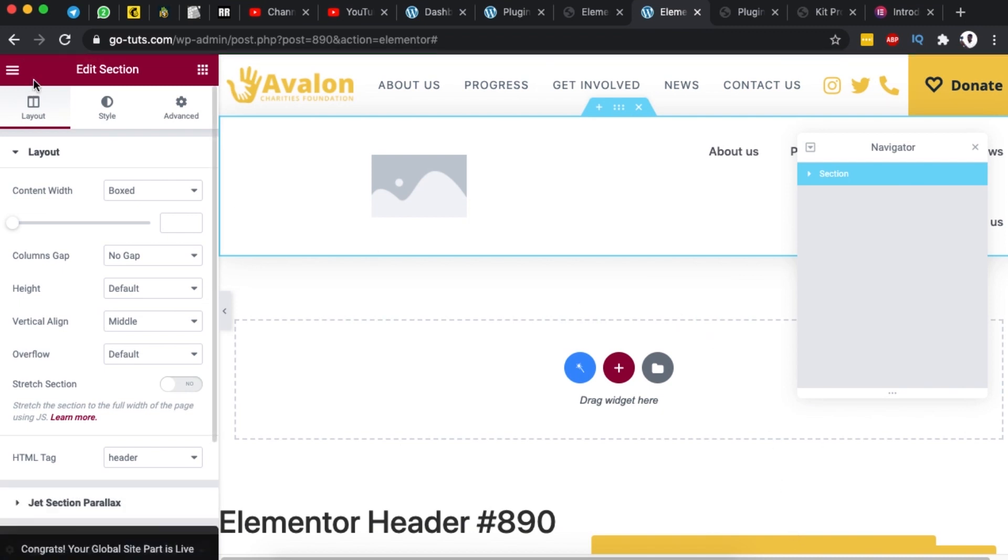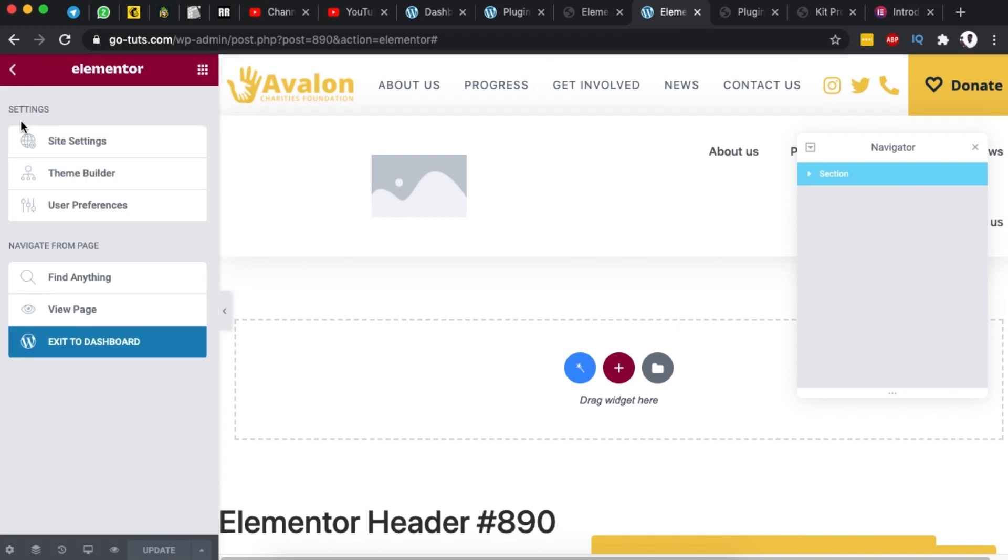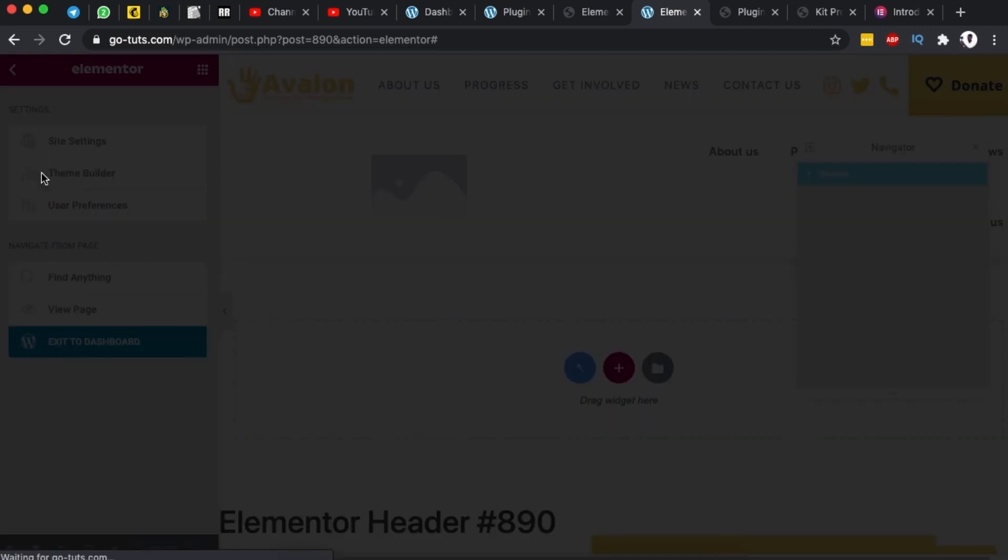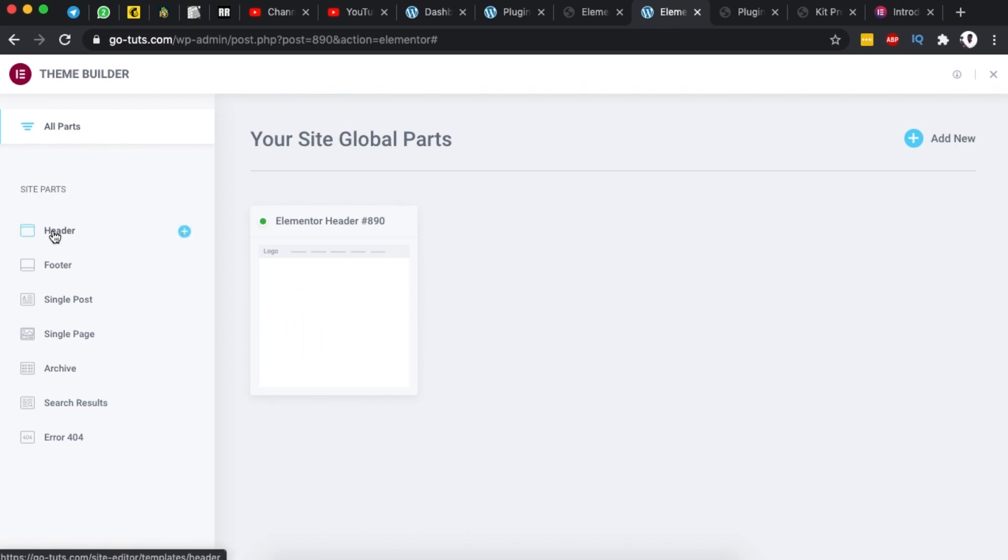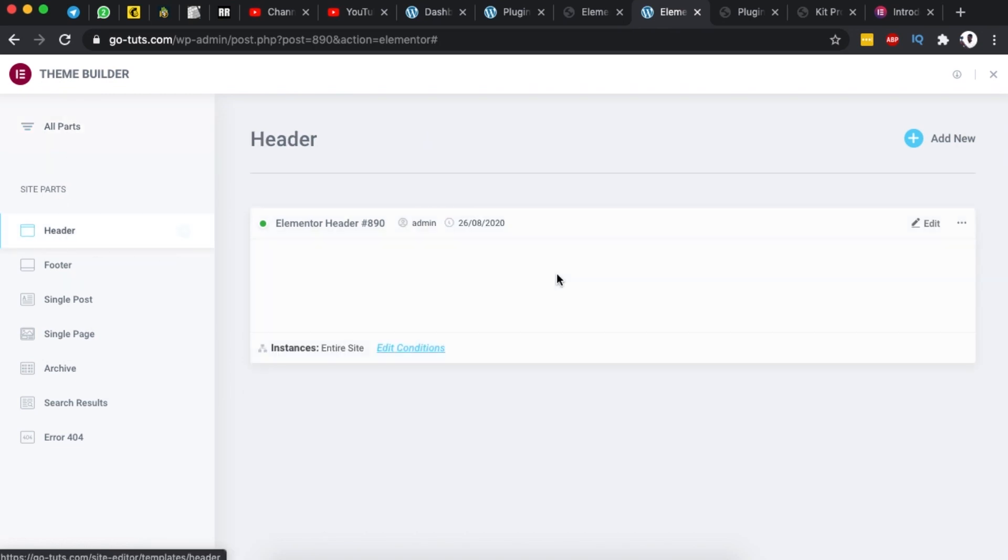Now once that is done then you can simply again go back here then come back to theme builder. Now you realize that under our global parts we have a template for a header now active. Even when we come here to the header option you realize that we have now a header template.